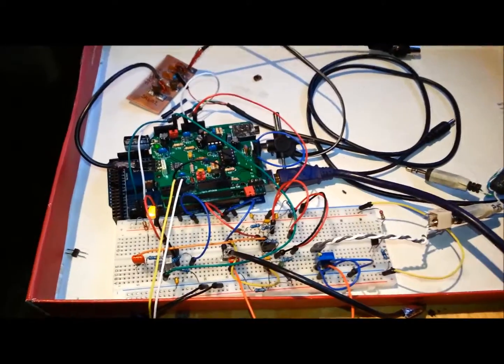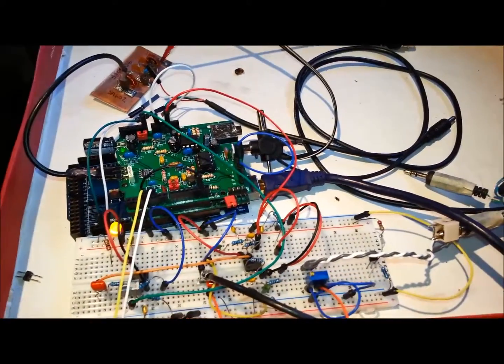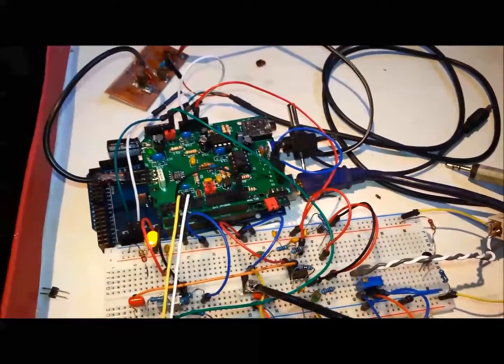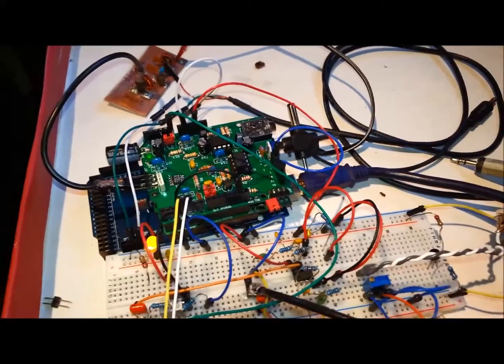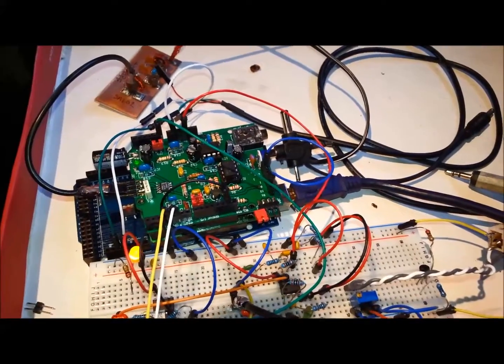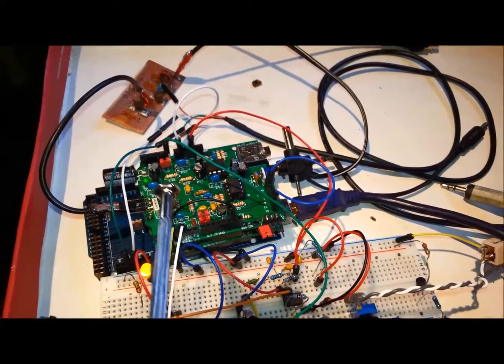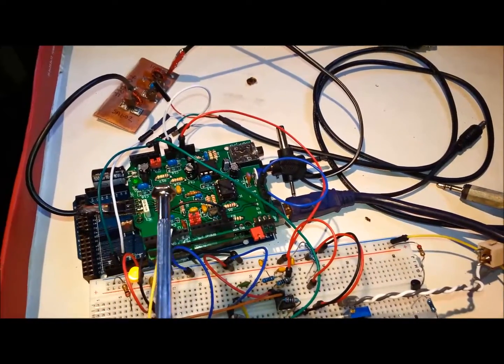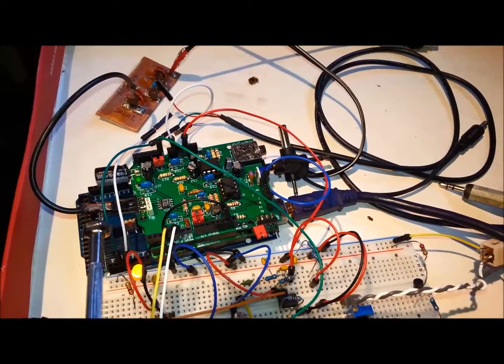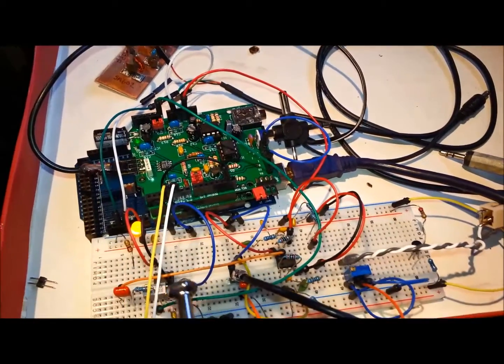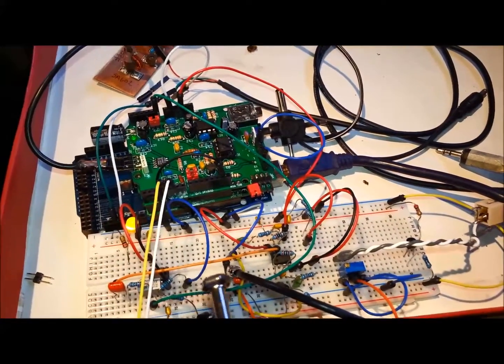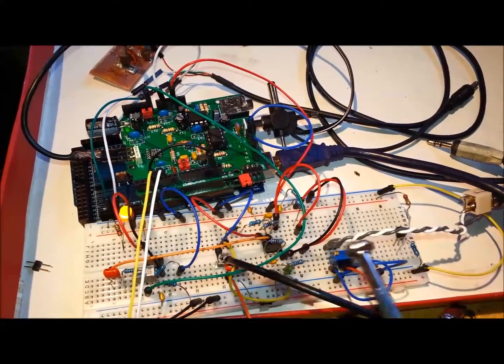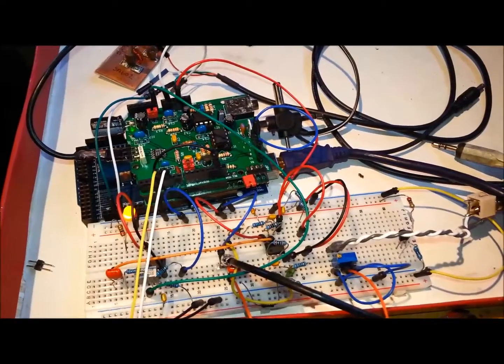So again here's the hardware I'm using to do this test. There's the direct conversion receiver, the Arduino Mega and the low pass filters.